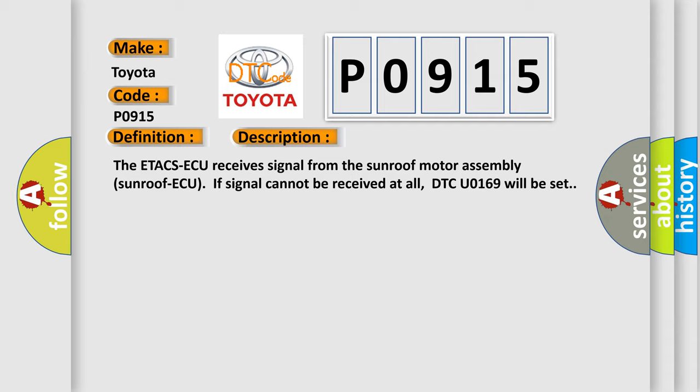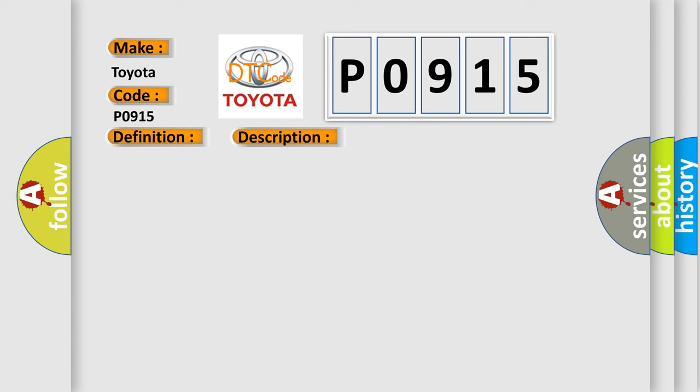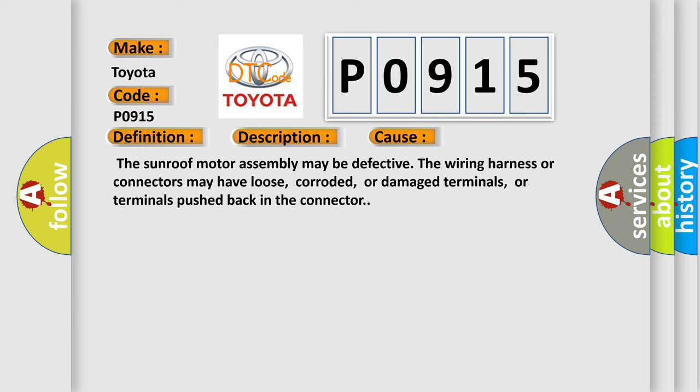This diagnostic error occurs most often in these cases. The sunroof motor assembly may be defective. The wiring harness or connectors may have loose, corroded, or damaged terminals, or terminals pushed back in the connector.